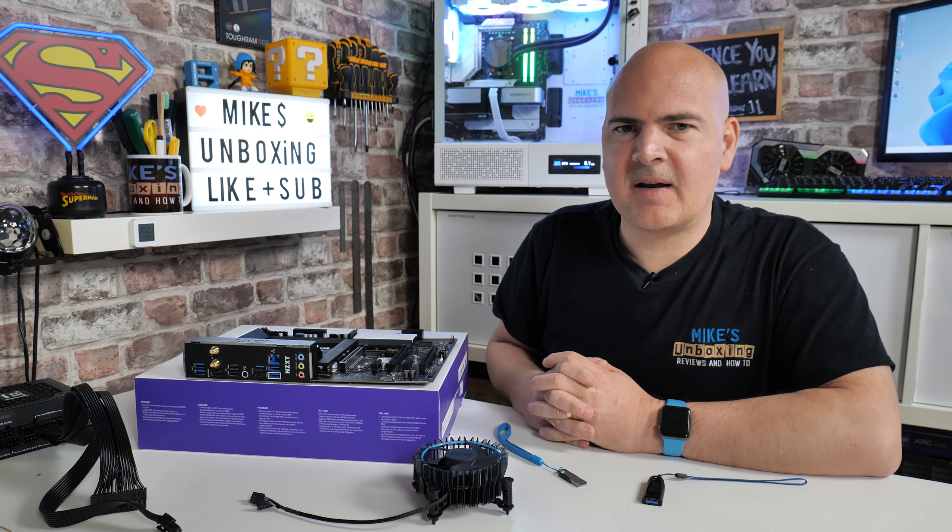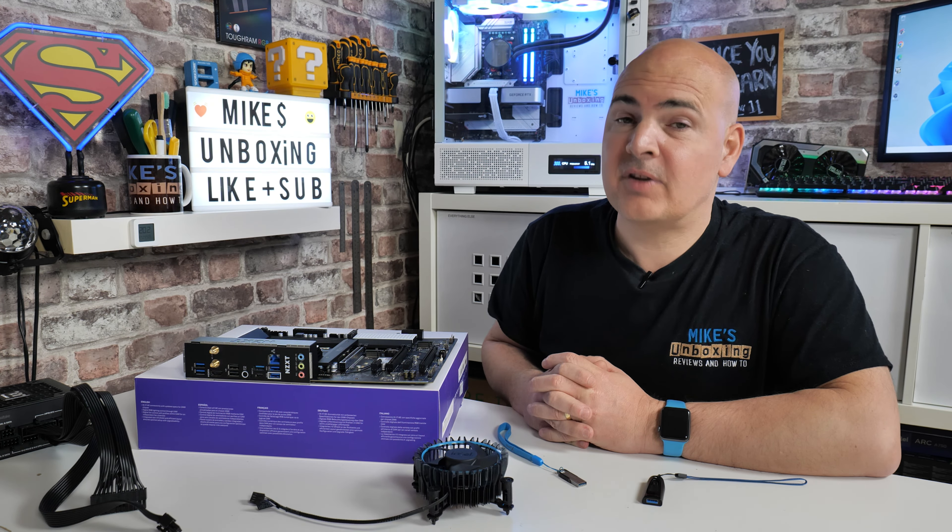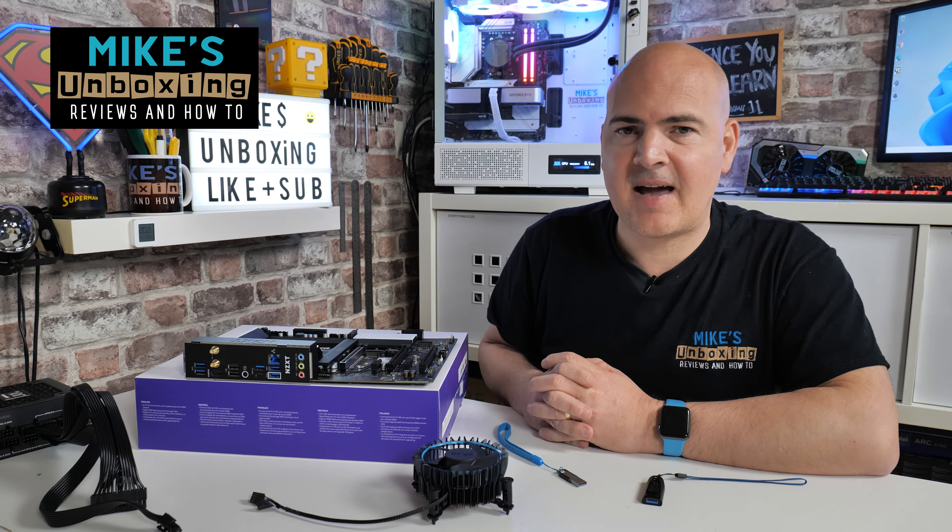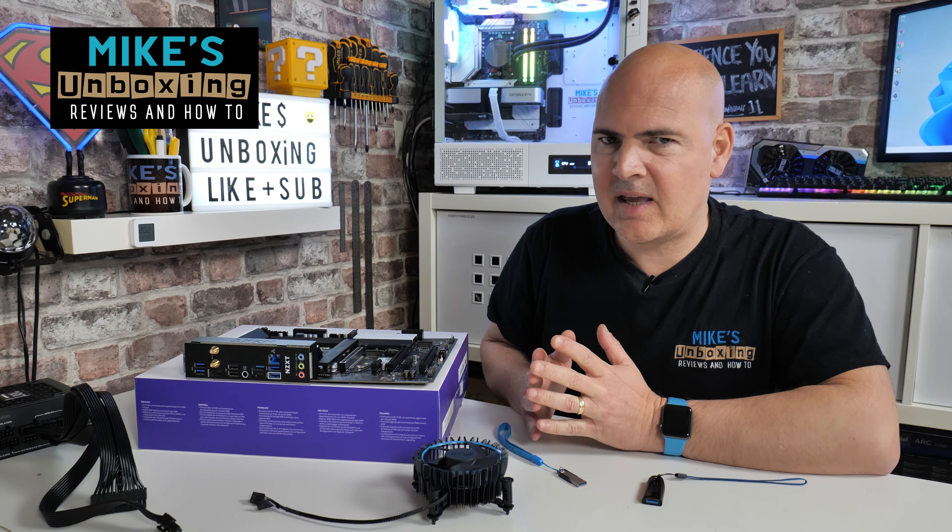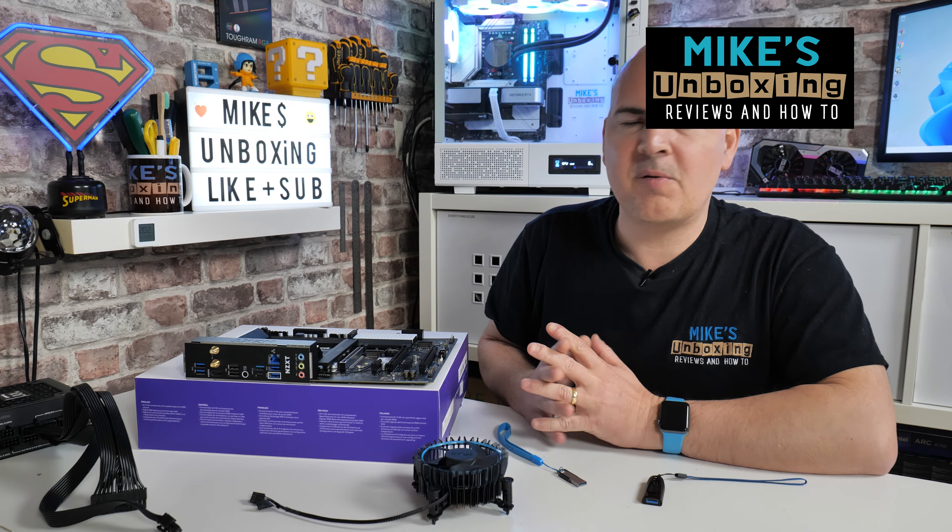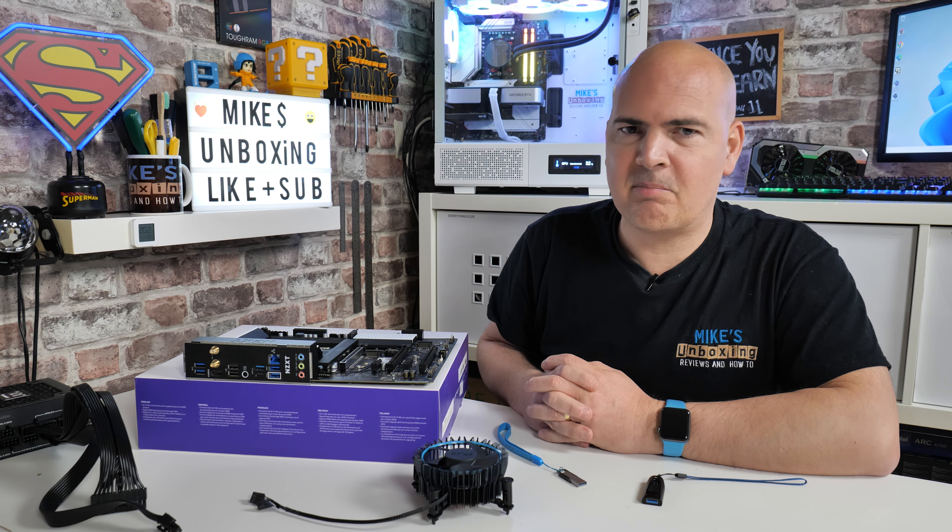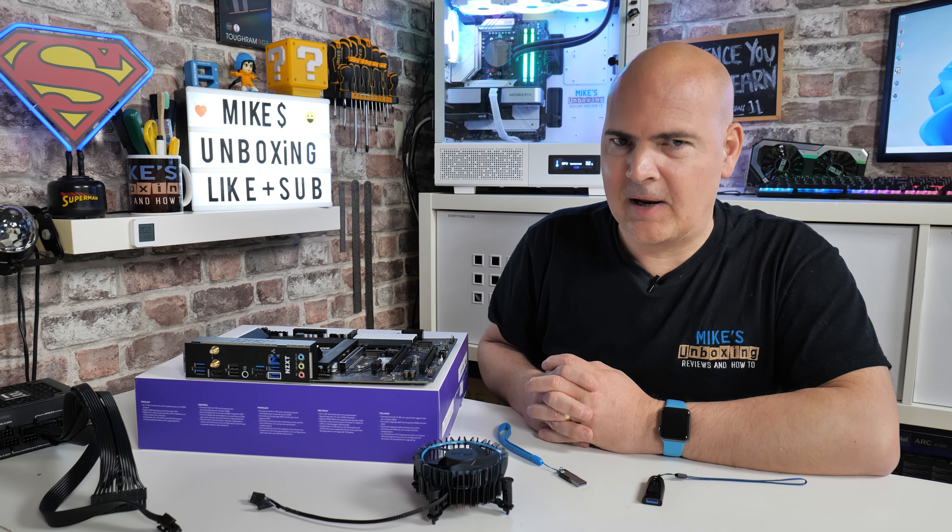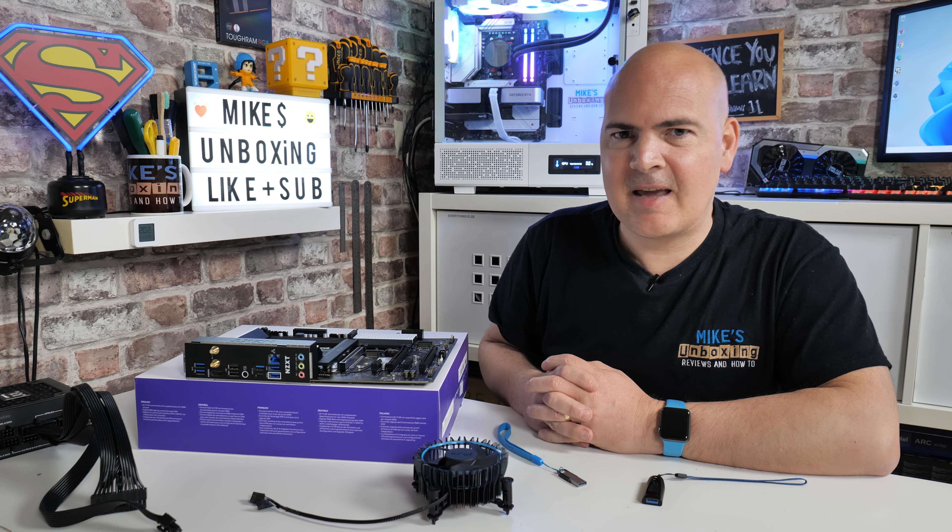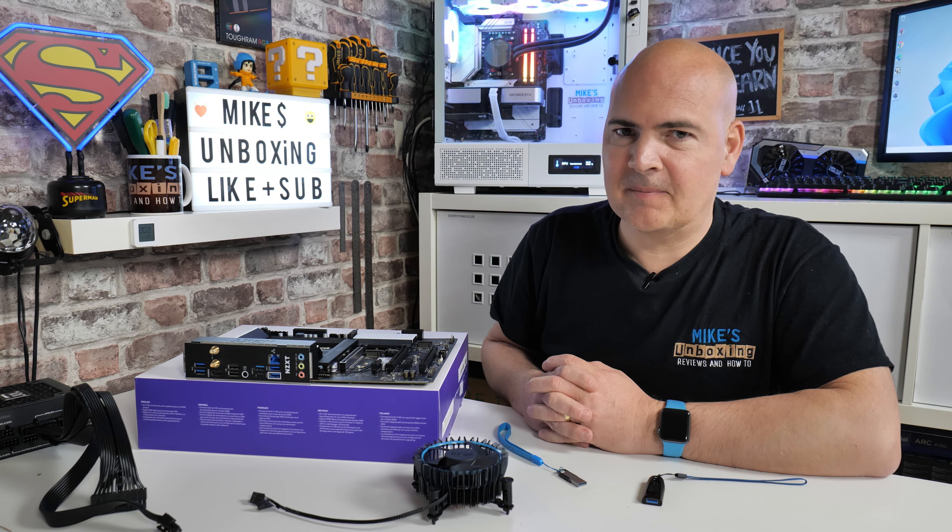Hi, this is Mike from Mike's Unboxing Reviews and How To, and on today's video we're going to take a look at reasons why your USB drive isn't doing a USB flashback properly. Keep watching to find out more.